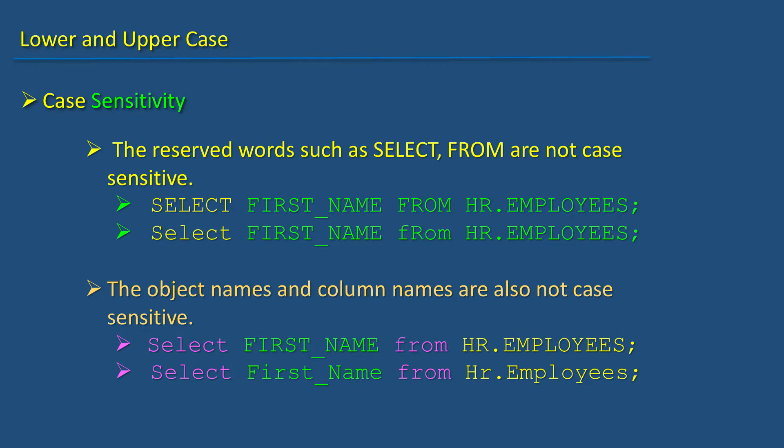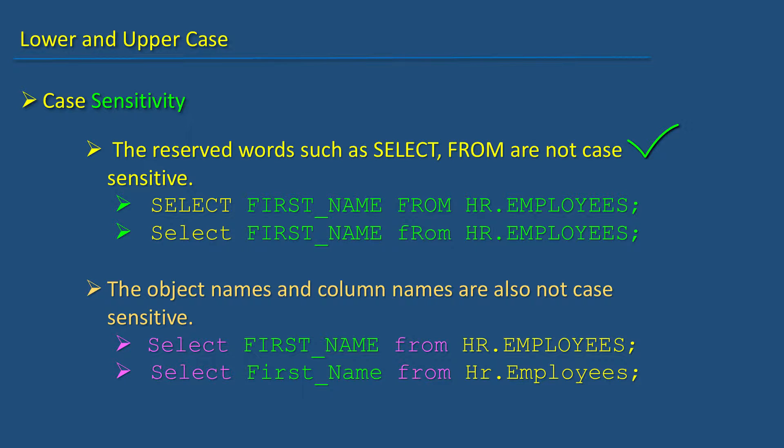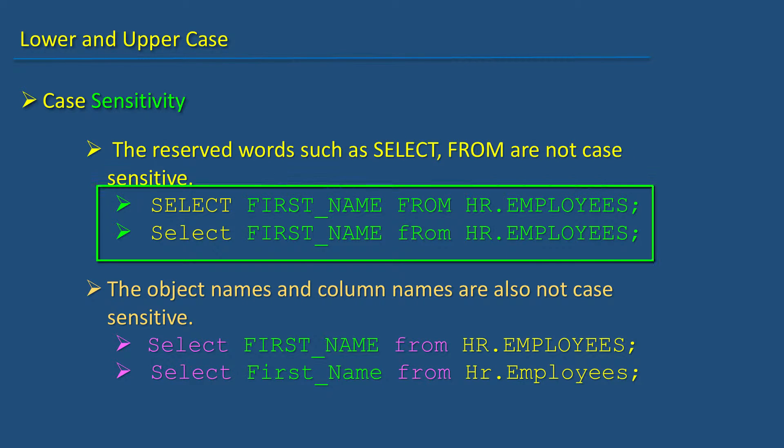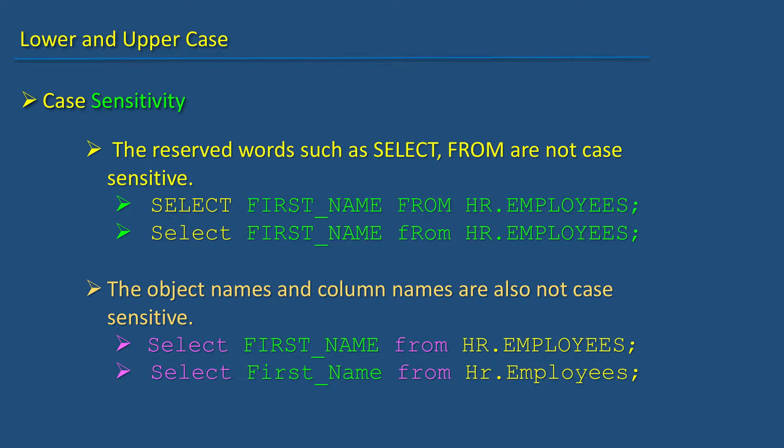Now let's take a look at how Oracle handles lower and uppercase in SQL statements. The reserved words such as SELECT and FROM are not case sensitive. For example, these two SELECT statements are just the same.